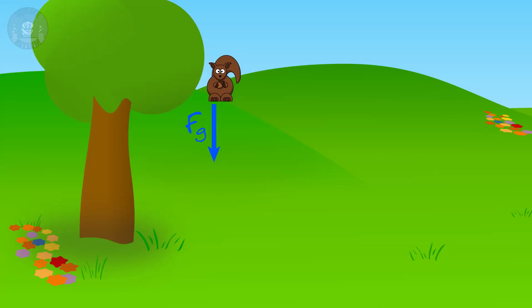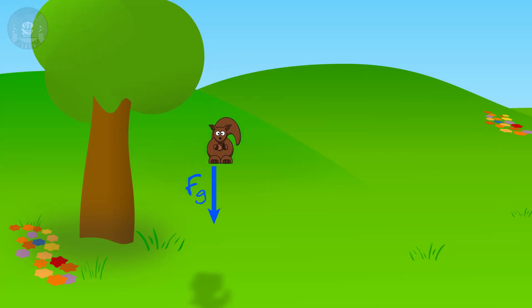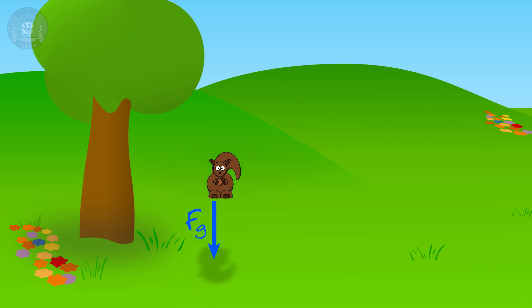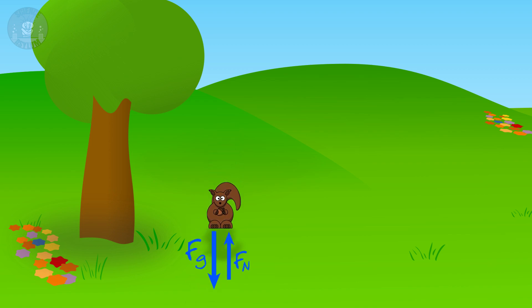As the squirrel falls, the gravity stays very steady. Eventually the squirrel impacts the ground, which exerts an upward force on the squirrel, resisting gravity. The squirrel slows down and stops. This all makes perfect sense — it's just an interplay of forces.